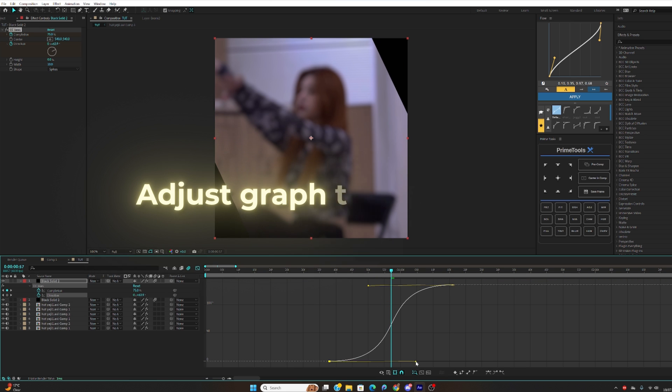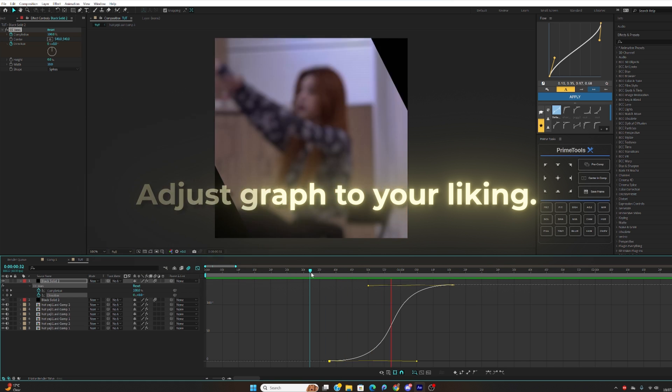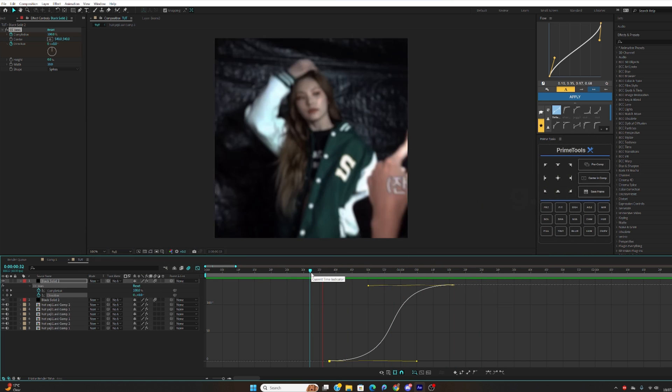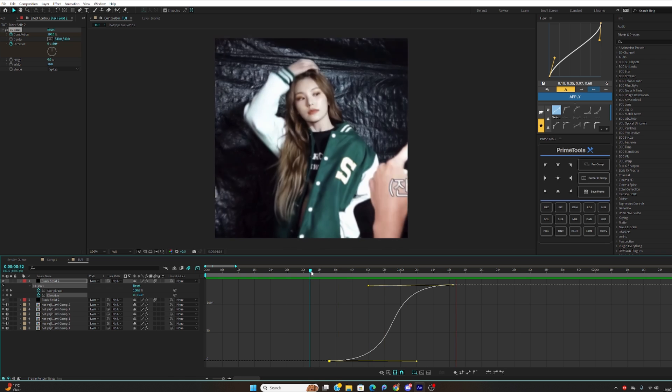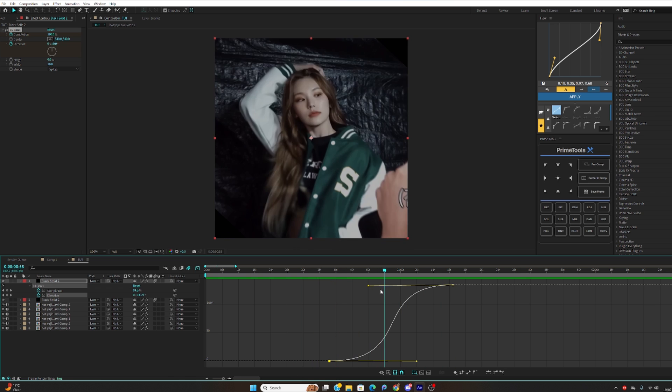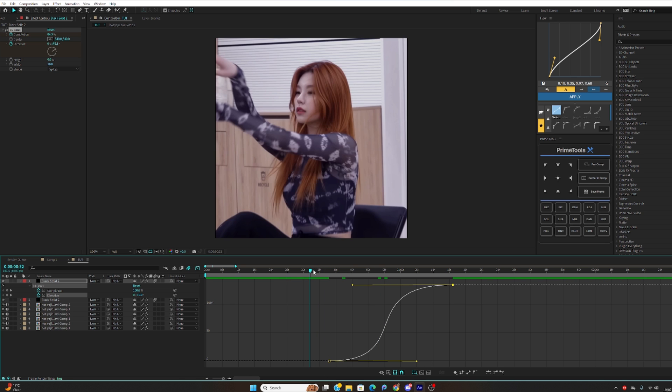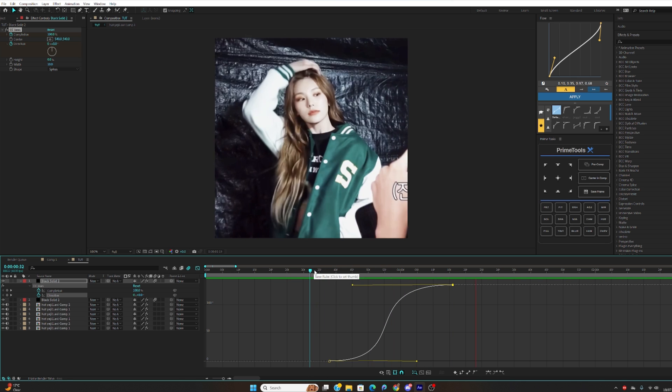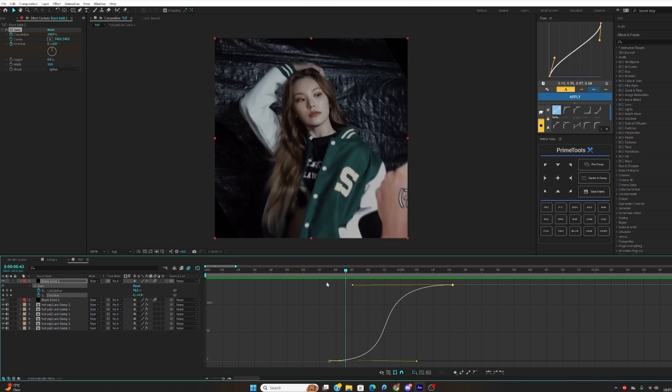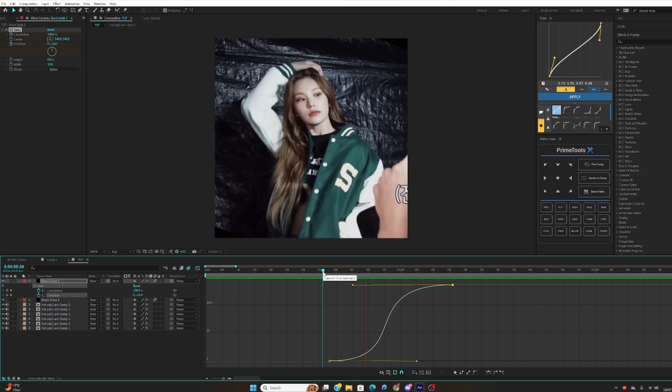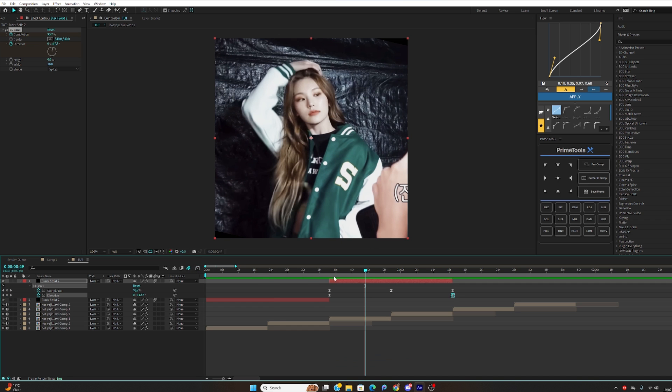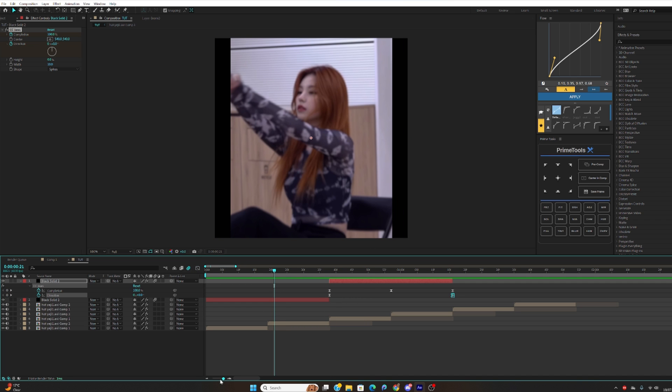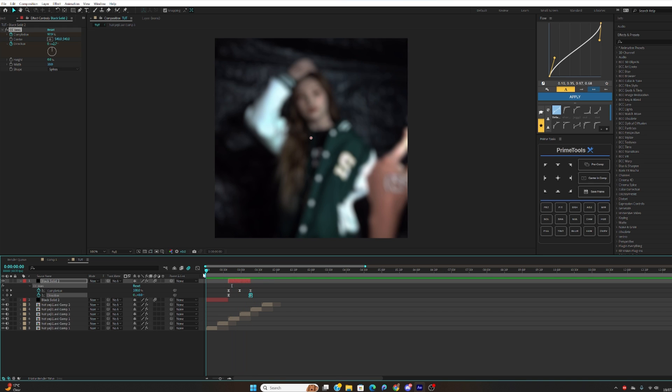You can always adjust your graphs guys, it doesn't have to be the same as mine. So now as you can see it looks a bit better. Yeah, this looks okay. Depending how far you want it, that's how you basically do the rotation one.